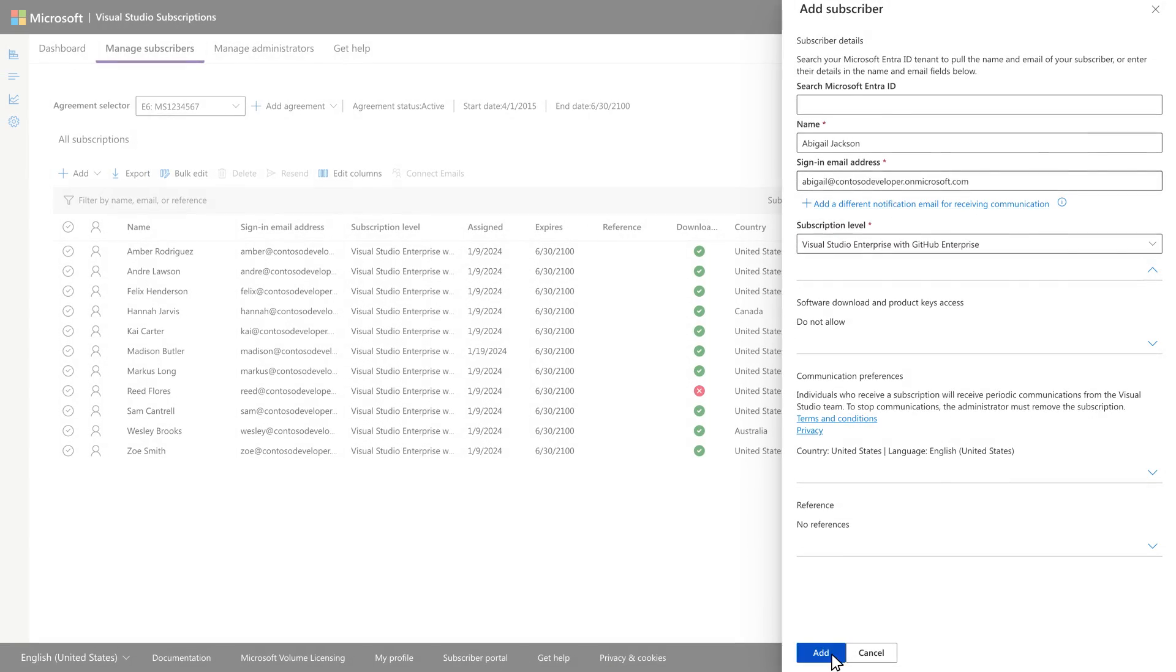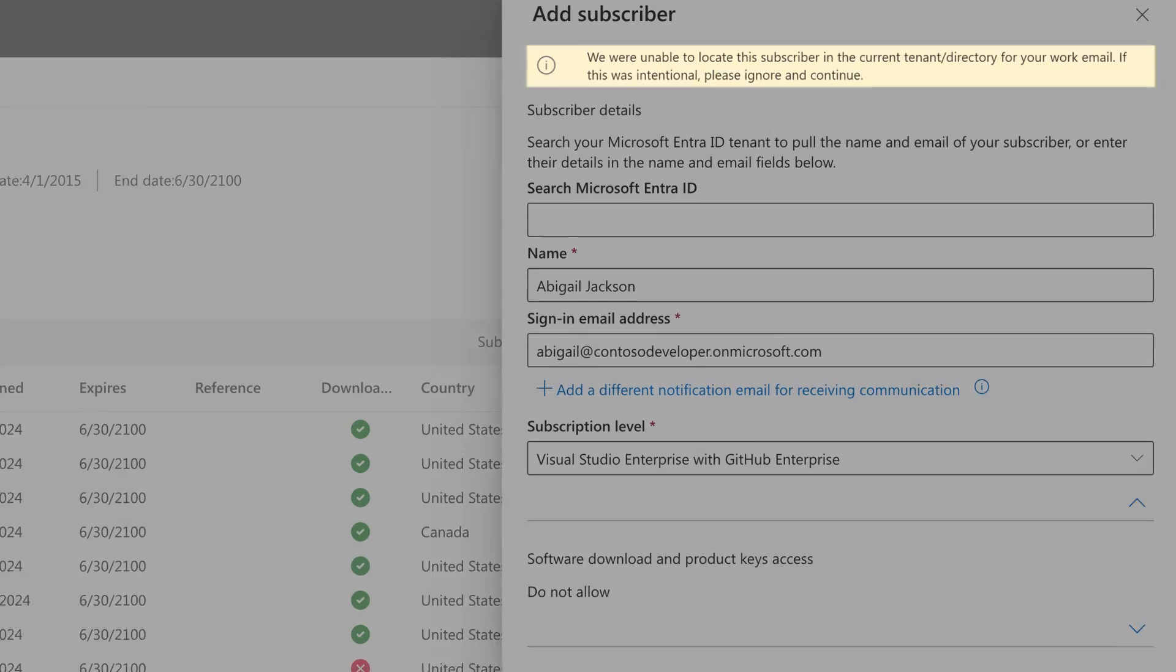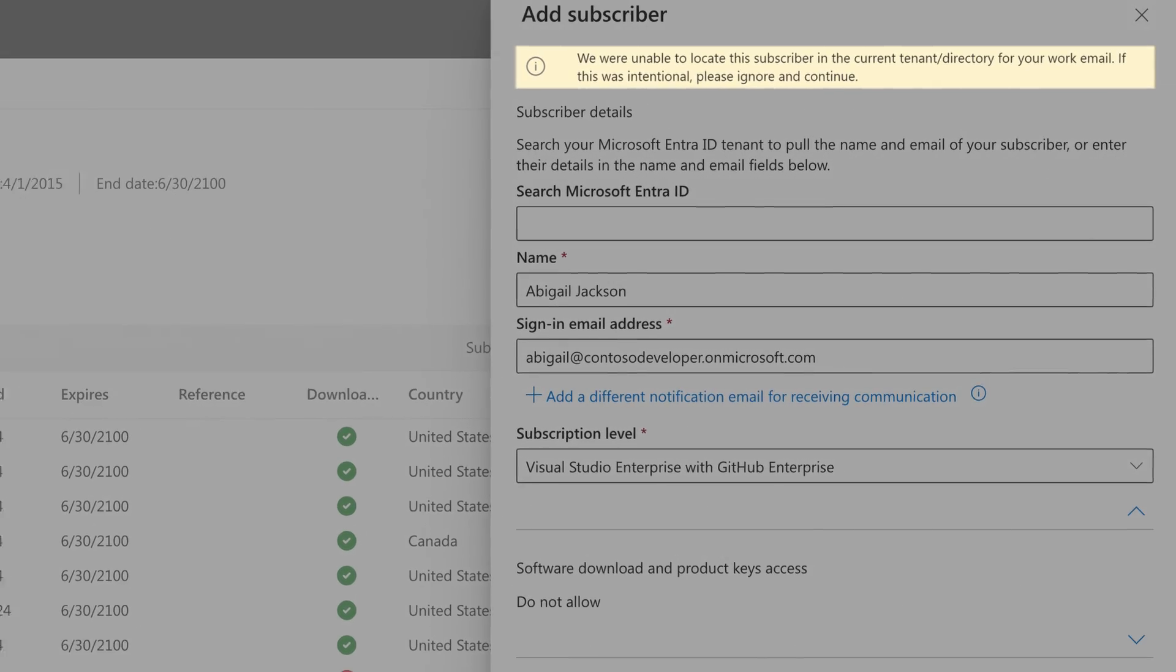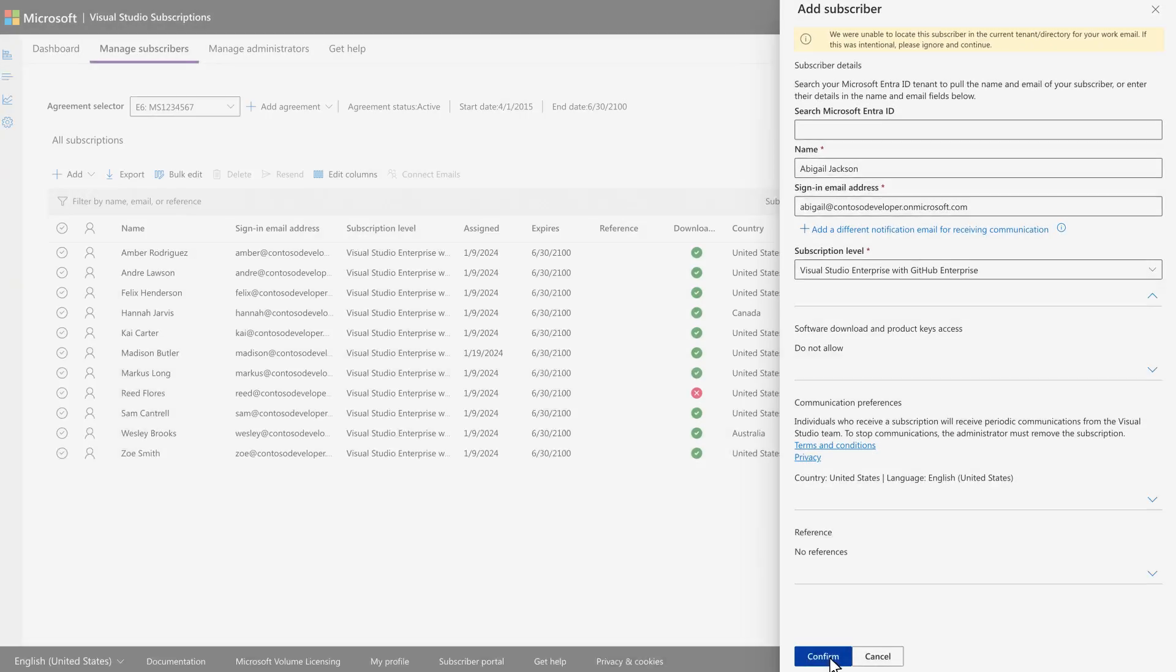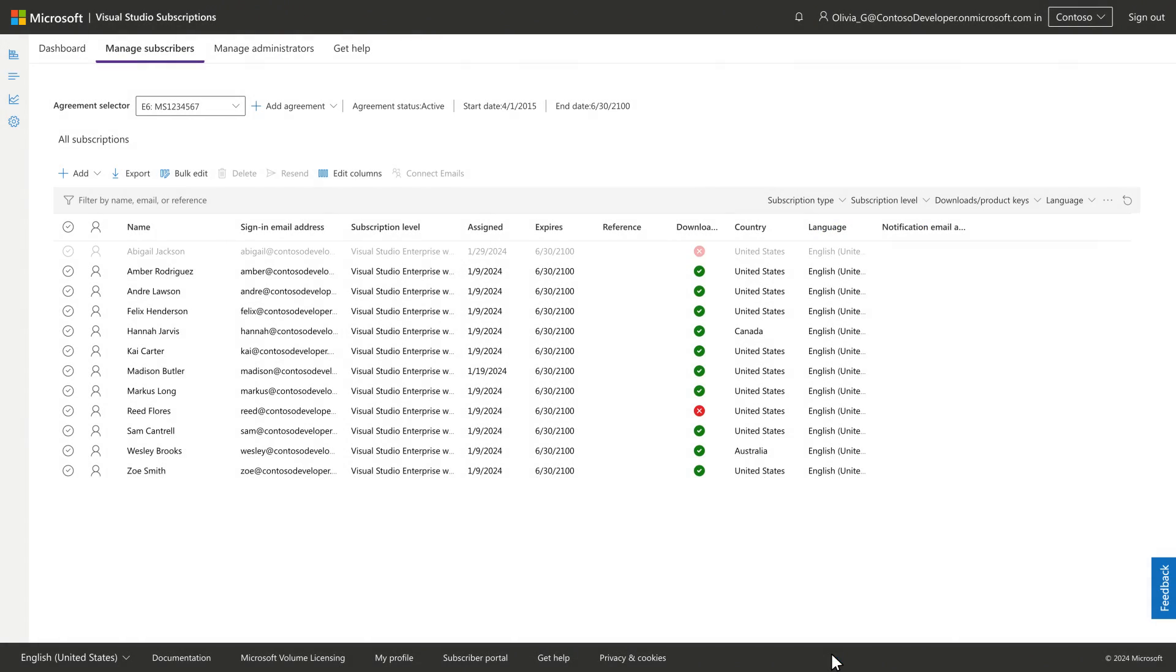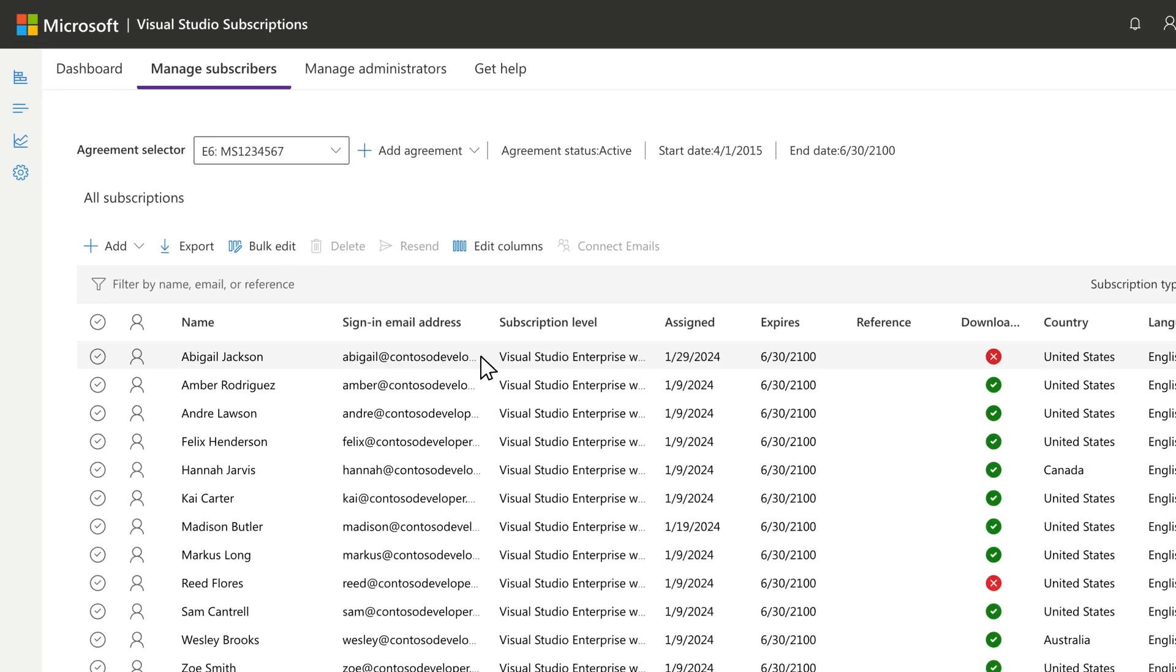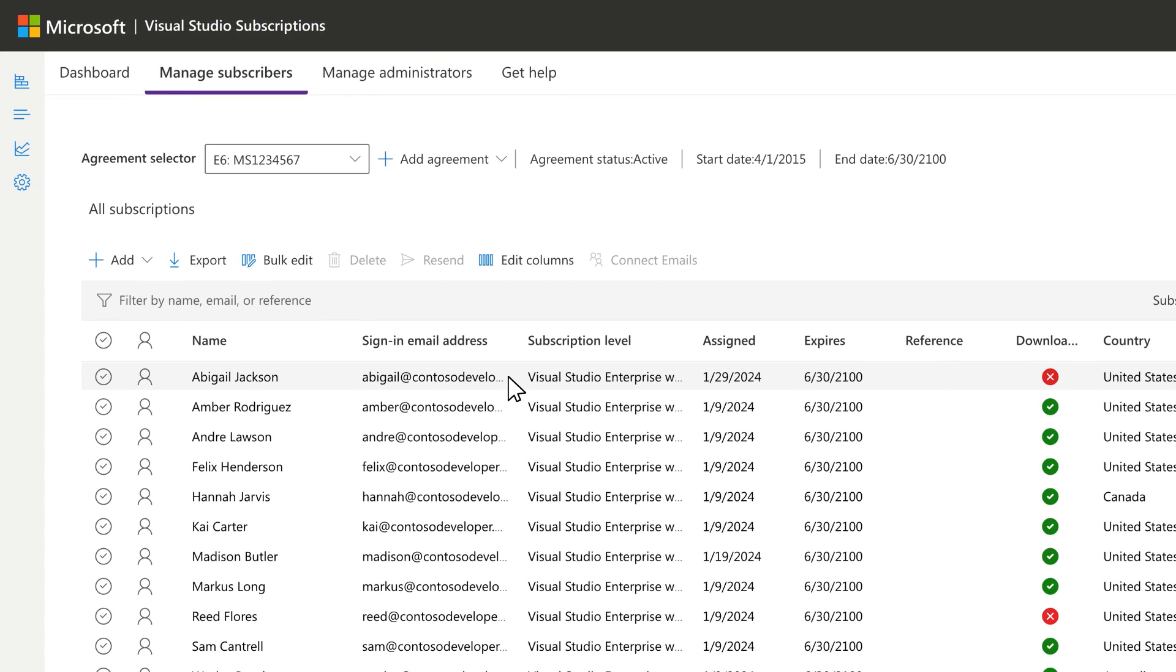Next, click Add. Review any notices displayed, then once you're ready, click Confirm. You'll see the subscription assignments list update with a subscription assigned to the user.